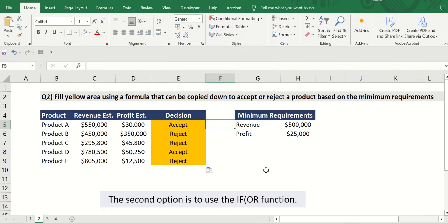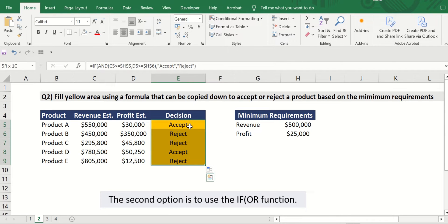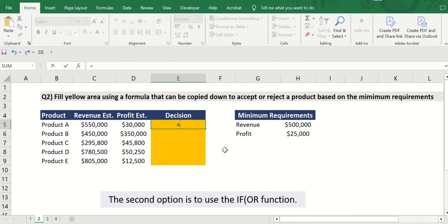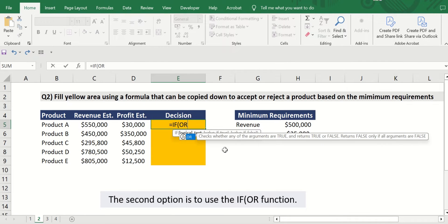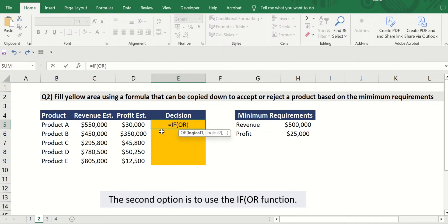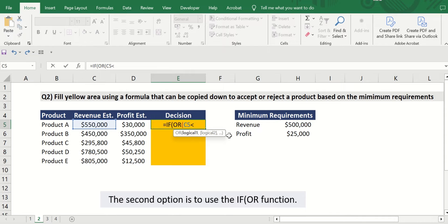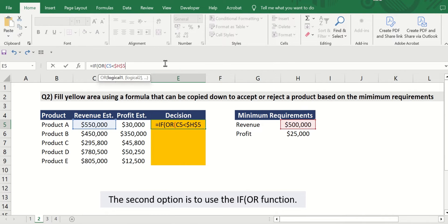The second option is to use the IF OR function. Here we'll indicate that if either one of the criteria is not met, then the project is automatically rejected, and we get the same correct answer.